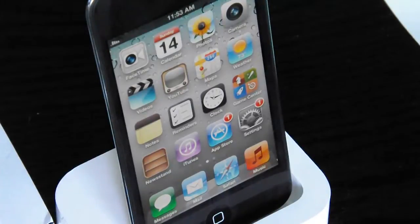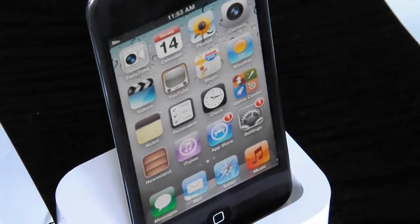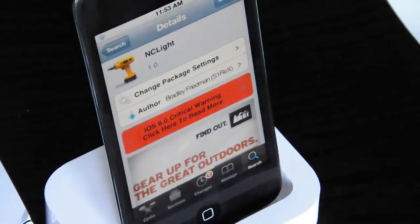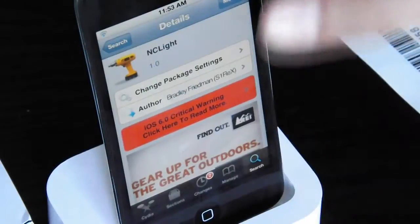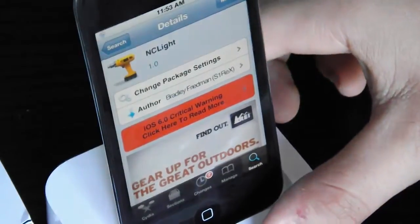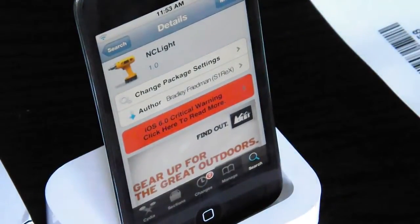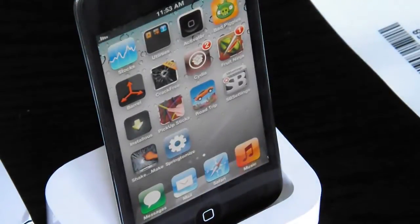All you have to do to configure it is head over to Settings, and it actually has no configuration required. NC Lite is free from the Big Boss Repo, the Sidious Store. It's free, and the author is Bradley Friedman, also known as Cerex.